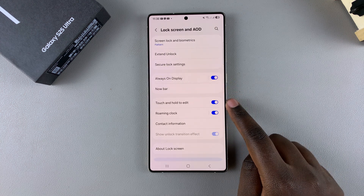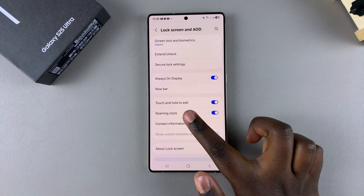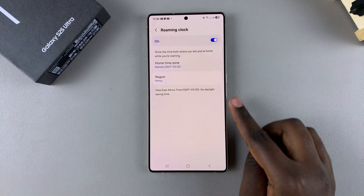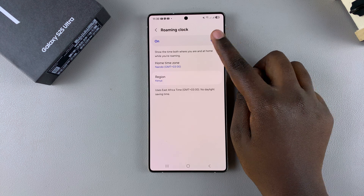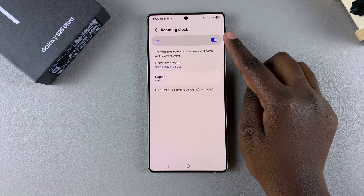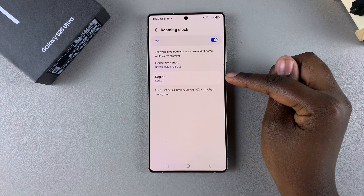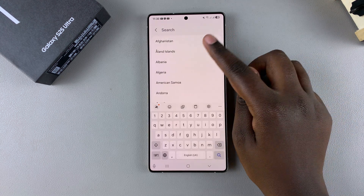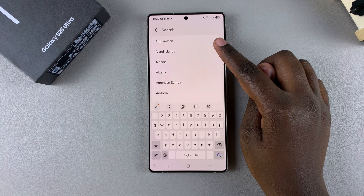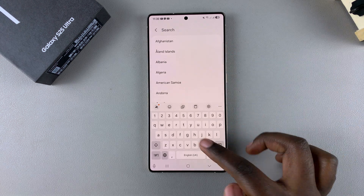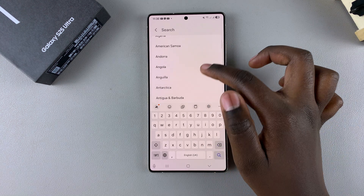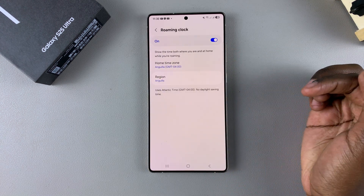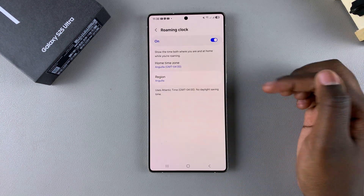From here, tap on Roaming Clock, and once you've ensured that the roaming clock is enabled, to change the region just tap on that option. You can use the search function or scroll through the different regions available and select it from there.